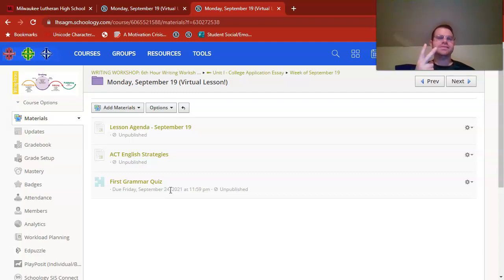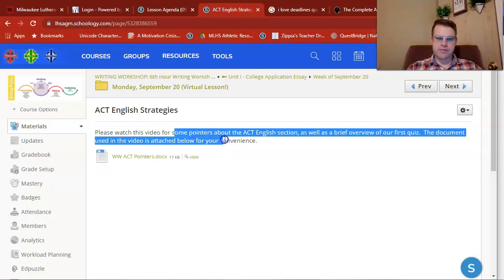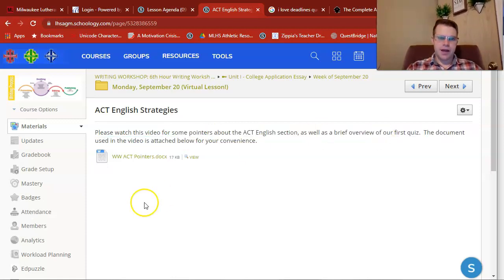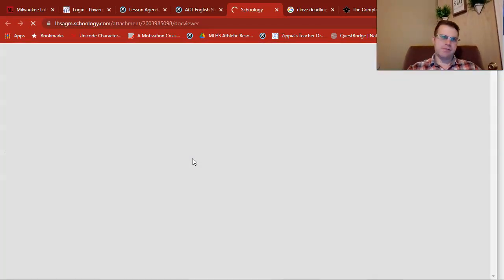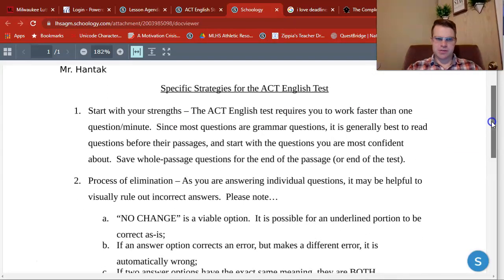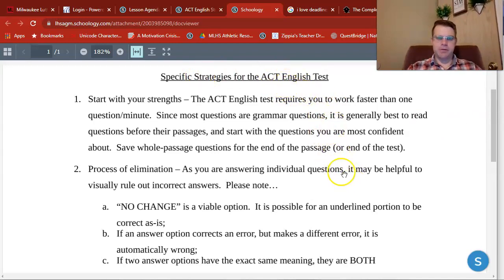ACT English Strategies. As you'll note, this is just a video giving you some pointers about the ACT English section, and I'll also give a brief overview of our quiz. I want to take a look at this document I typed up for you. It's not an exhaustive list of pointers, but these are the most important ones that come to mind. These are specific strategies for the English test — while some might be applicable for other ACT subtests, I'm specifically talking about the English section, not even the reading section.